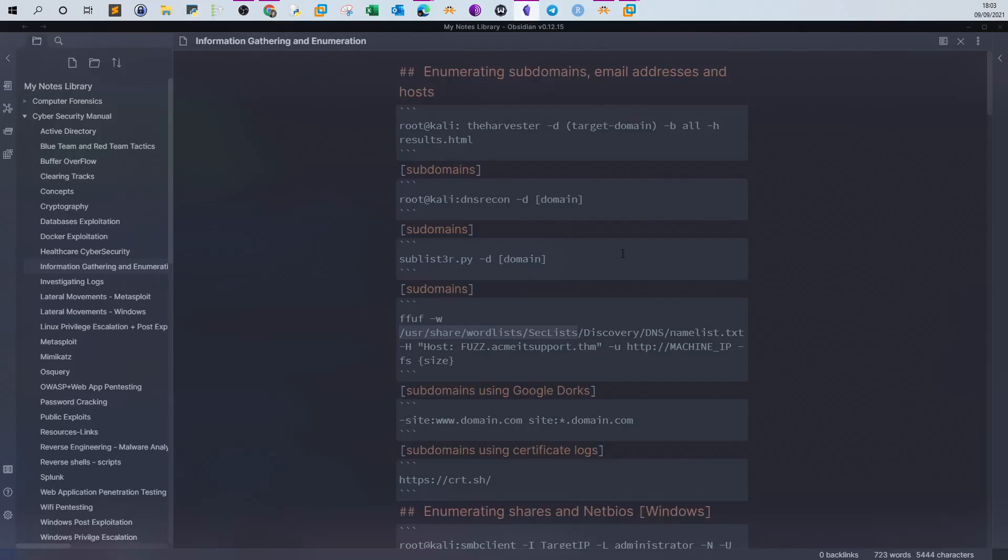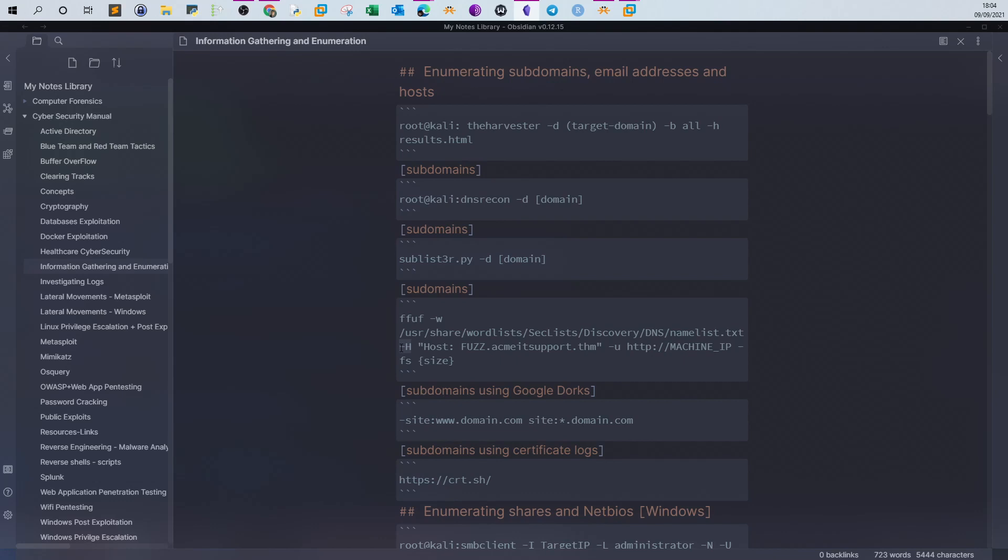So let's explain the command while the tool is running. First, we define the wordlist. In this case, the wordlist is a text file containing possible subdomains. Then we define -H, which is the header. When you send a web server request, it will know which website you are requesting by looking at the header. So we define the host as FUZZ.acmeitsupport.thm. FUZZ is the point where the items from the wordlist will be placed. Next we define the actual URL, and then we define -fs size. Here we exclude all responses of the same size.